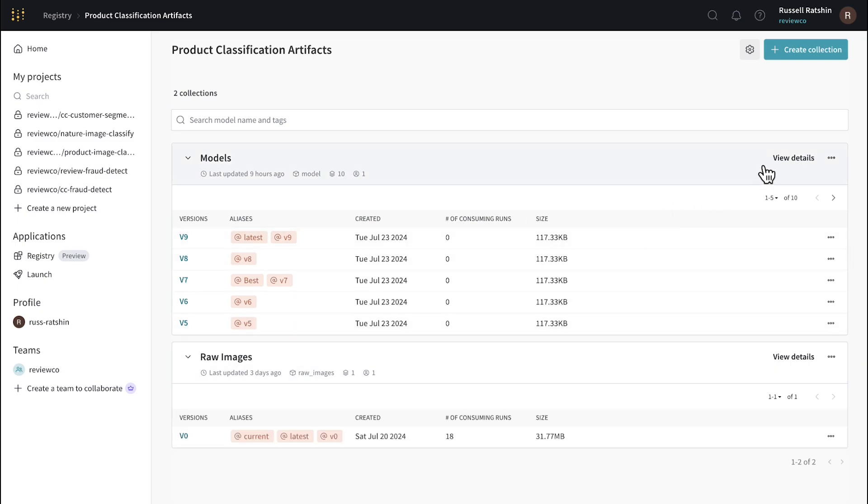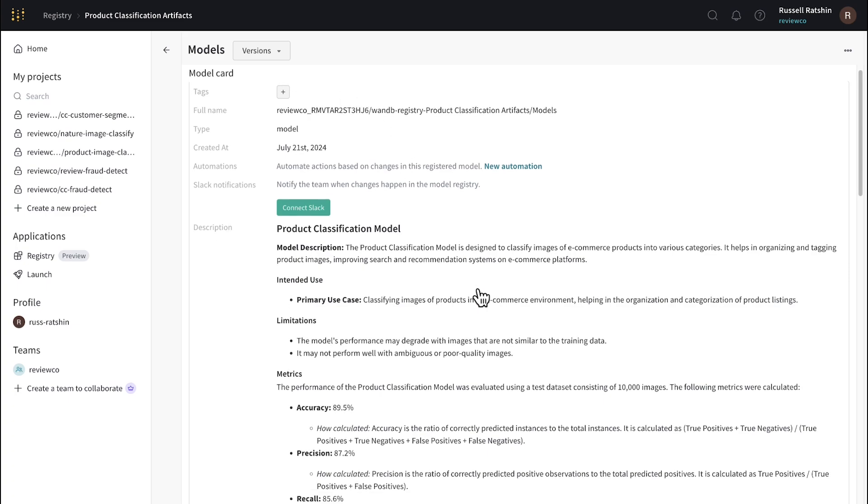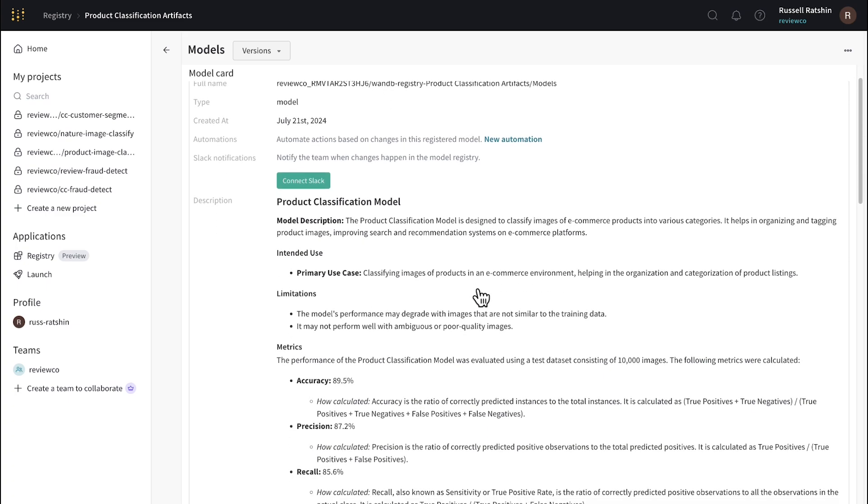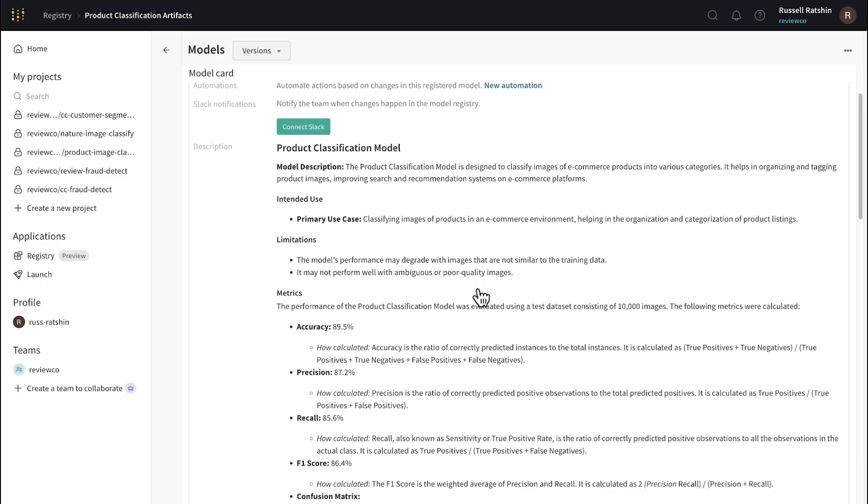Sharing information with other users about these collections is easy. Just click View Details to check out the artifact card, or model card in this case, that includes important metadata and also lets you post a comprehensive description to make sure everyone's on the same page.